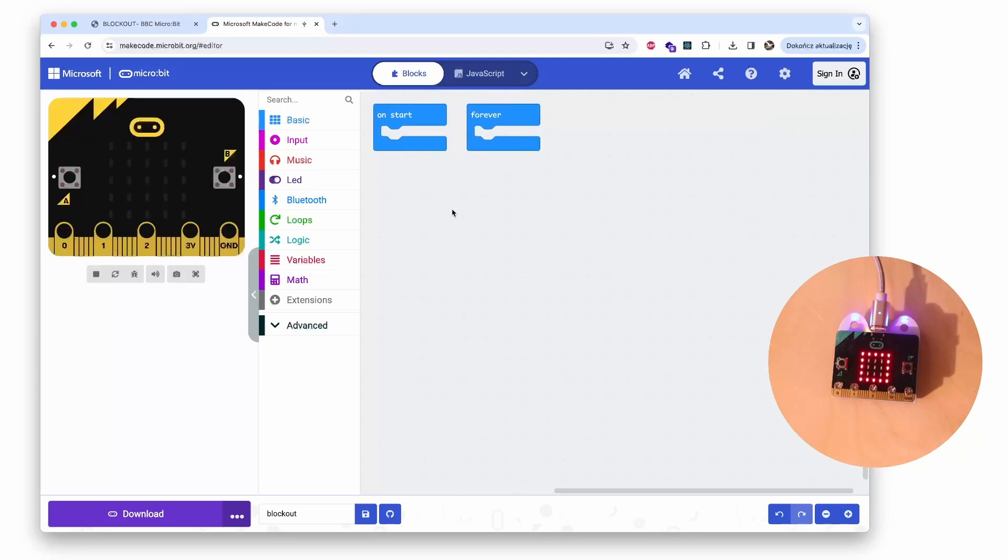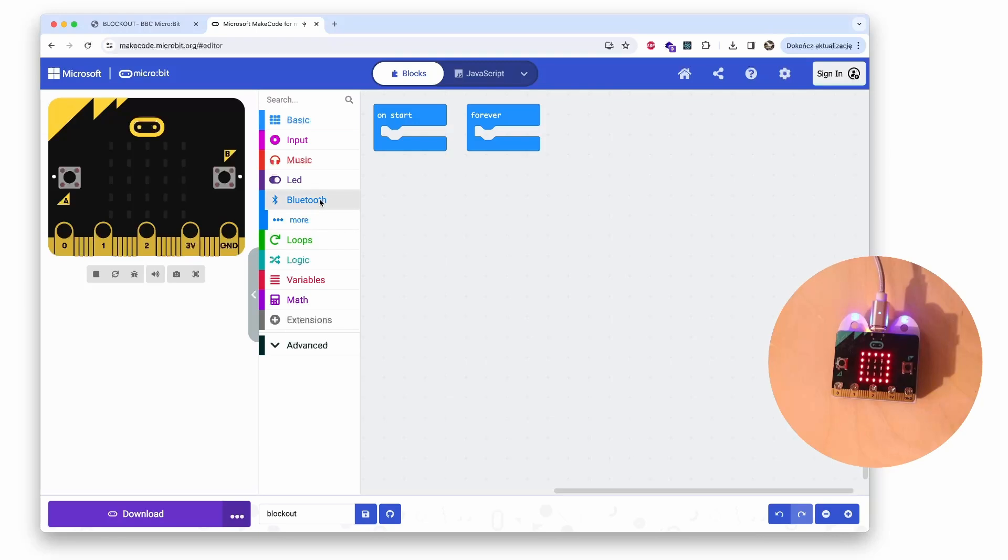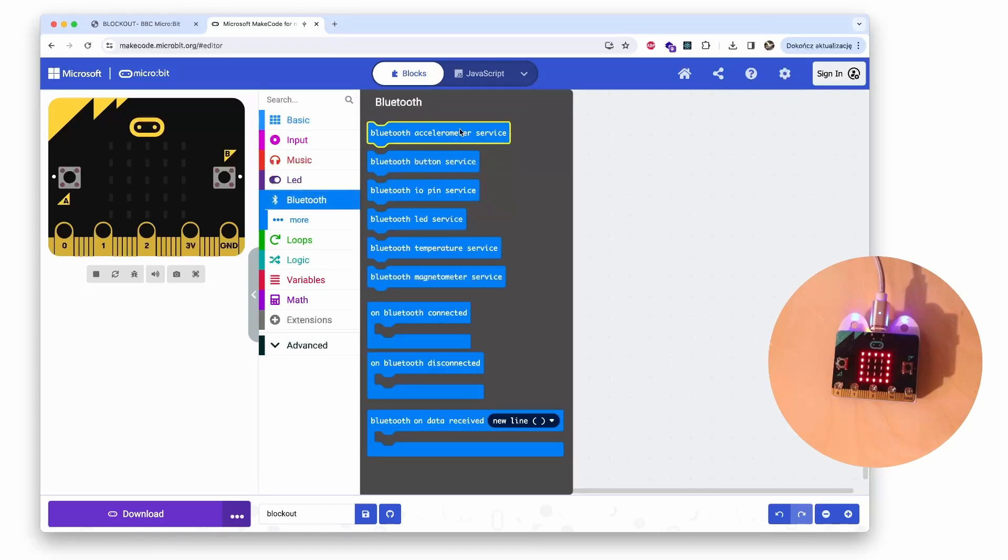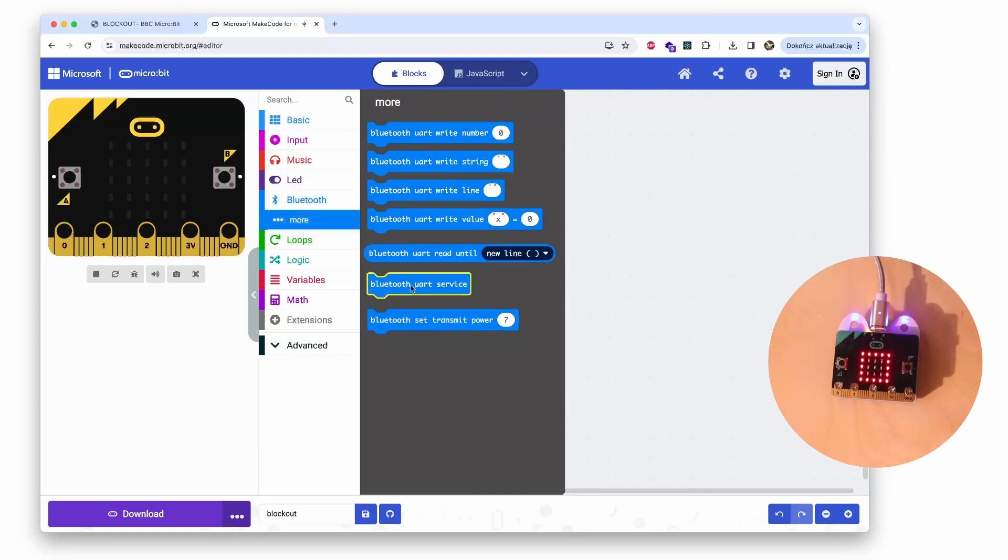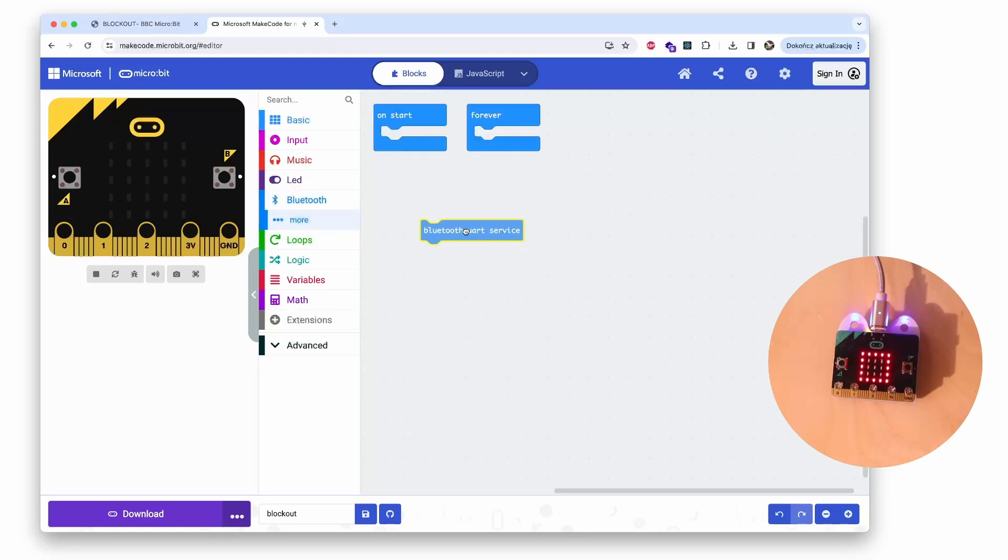We will communicate with the app via Bluetooth, and micro:bit has Bluetooth 4.0, which means that it has these so-called services available for different capabilities. The one we will use right now is available at the More section, and it is UART service. It's a serial port service which we have to activate at the beginning of our program.